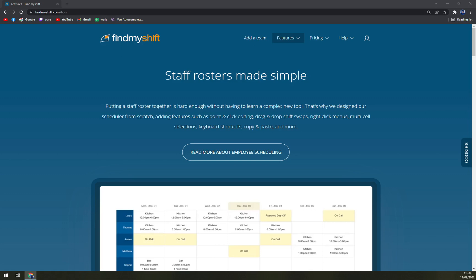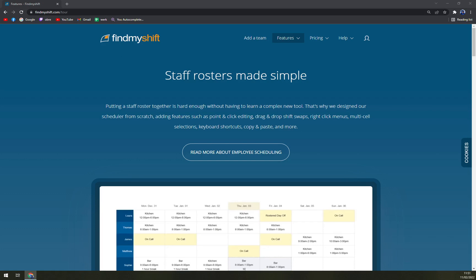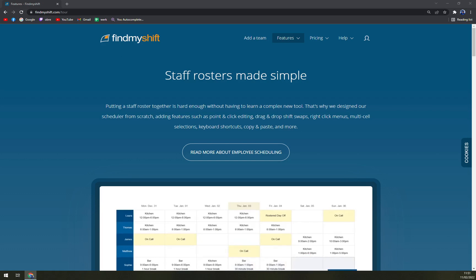The software tracks the hours the employees are actually working with the built-in time clock and uses the automated reports for cost reporting and payroll. Users can trace the vacations of the employees and the schedule to determine the availability of their employees and calculate their remaining allowance. It's made for all types of businesses: small, medium, and large as well.